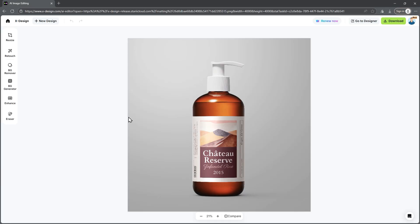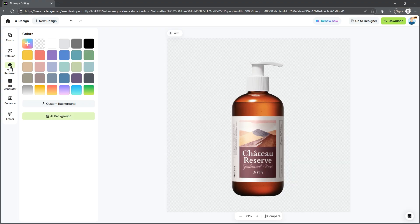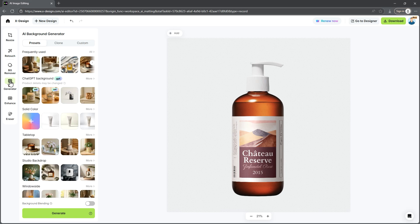Once the image is uploaded, the next step is to remove the background. Simply click on the Remove Background option on the left panel. Look at that — in just one click, the background is removed very precisely. Now that we have our product on a transparent canvas, let's add a stunning background to bring it to life. Just head over to the background generator.